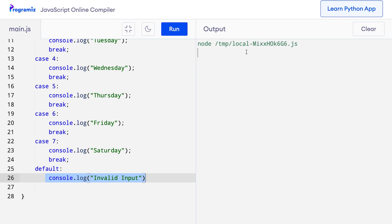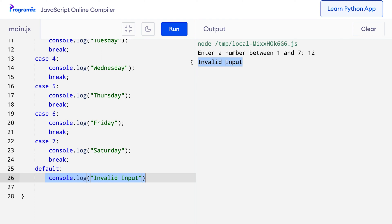Let me run this again and input an invalid number like 12, and you can see that I got 'invalid input'.